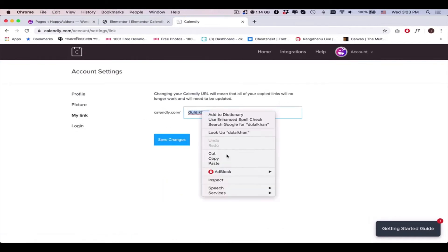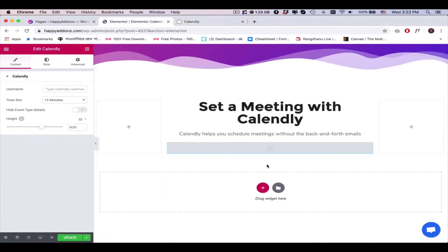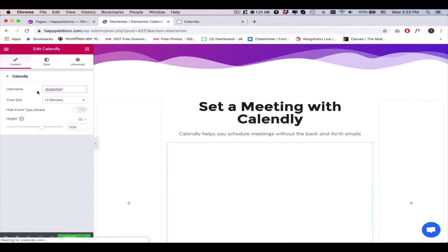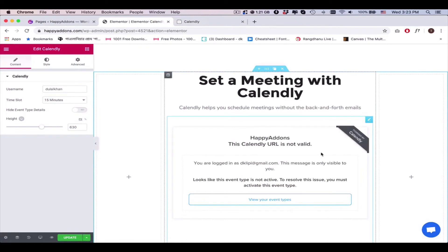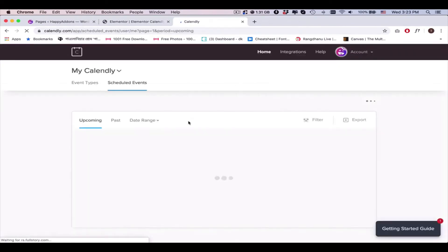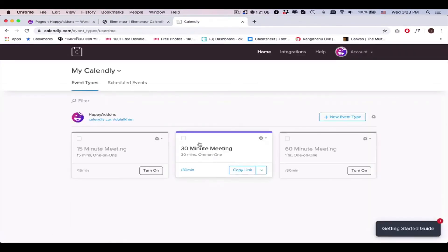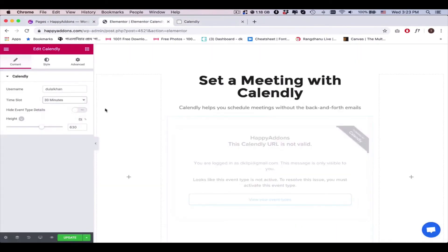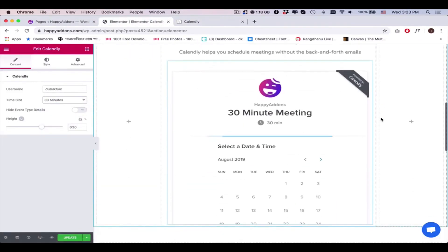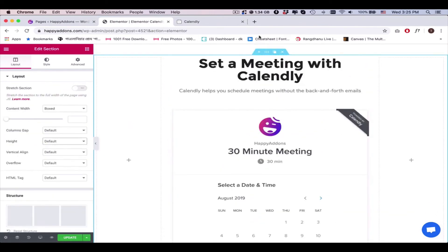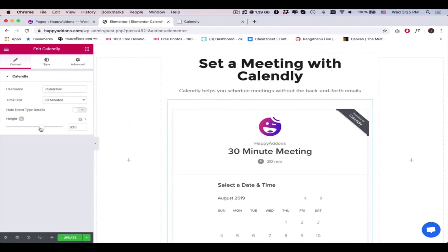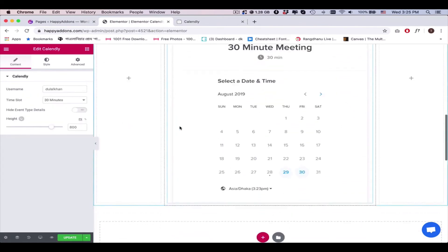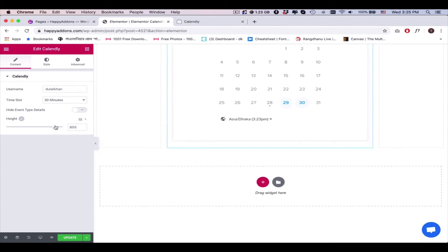Paste it here. As you can see, the scheduled time is not showing here because we have turned on the 30-minute meeting time. So select the 30-minute meeting, and that's all—it's working. Adjust the height based on your web page structure.